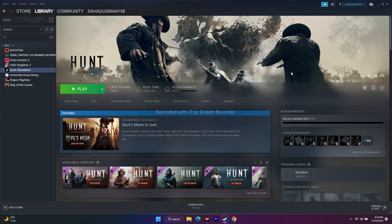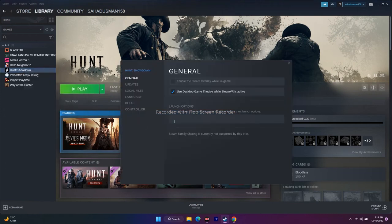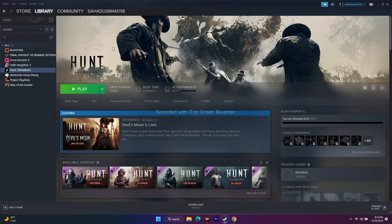The next step is to use launch options. Right-click Hunt Showdown in Steam, go to Properties, and under General enter the command '-dx11' in the launch options. If that doesn't work, try '-dx12'. If neither works, remove all commands entirely — keeping wrong commands can cause more issues.